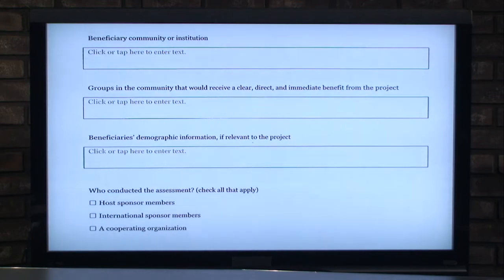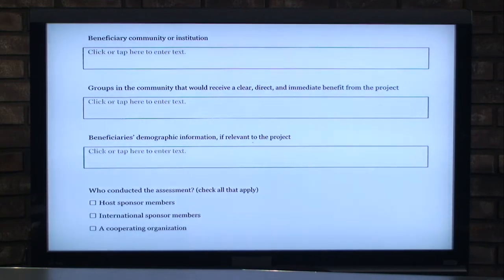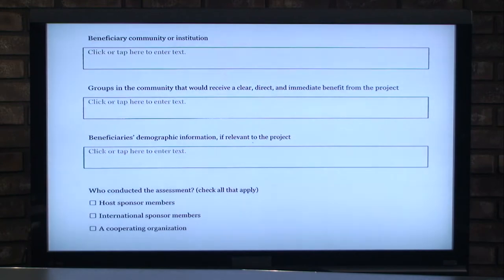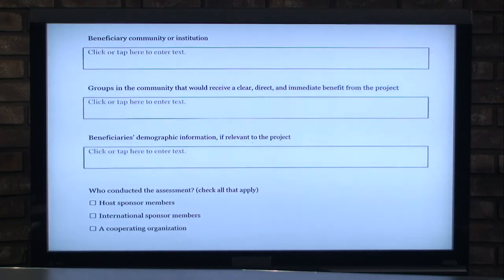The form covers community groups that will receive a clear, direct, immediate benefit, as well as demographic information. Demographics should include age, genders, the number of families, and the number of people living in each household — all relevant to each project. My suggestion: always gather more information than you think you need, because it's something you'll count on later to find out how effective your projects actually are.